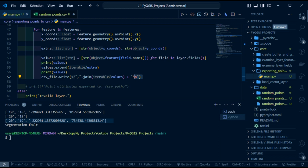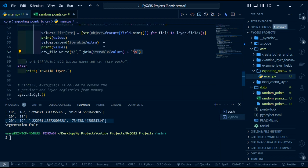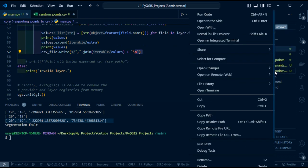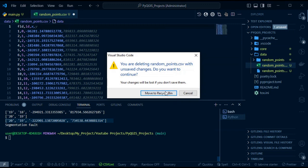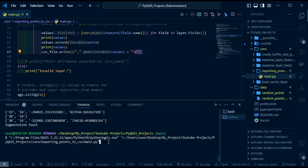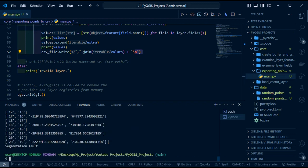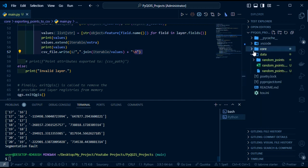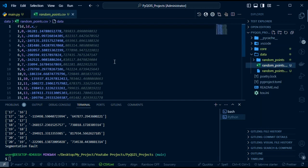To demonstrate that it works, I'm going to delete the initial CSV file that we had. After deleting it, we run the program again, and as you can see, we have our random values successfully exported.